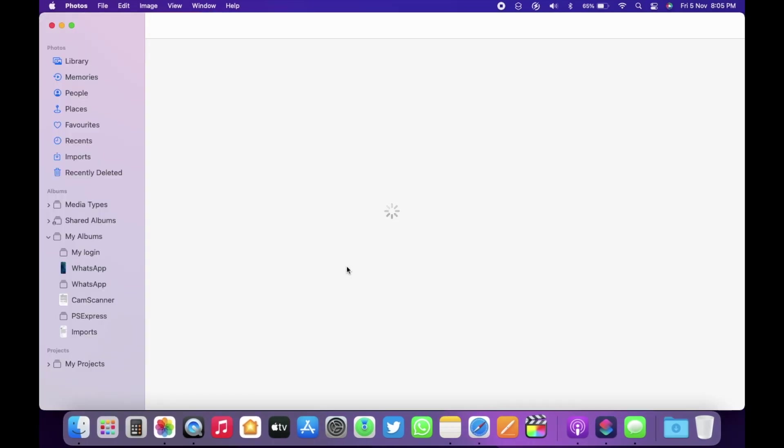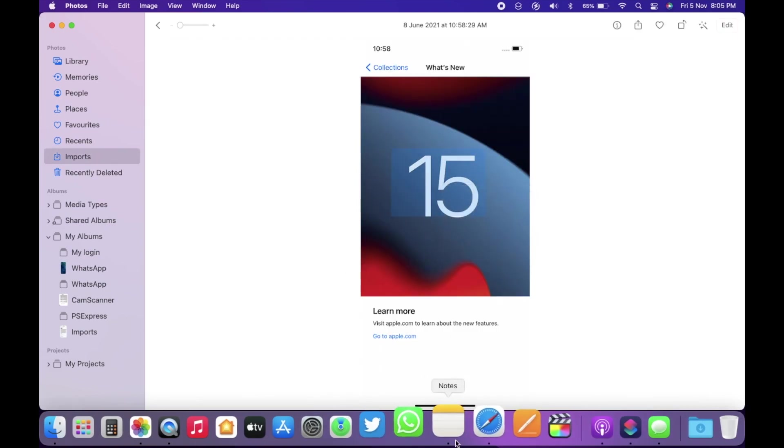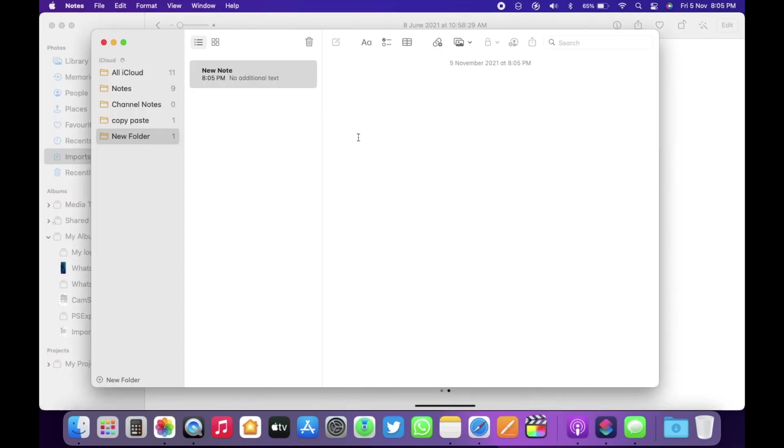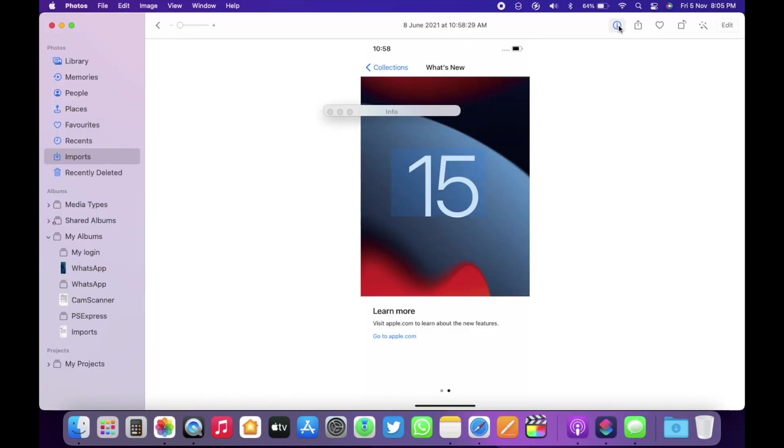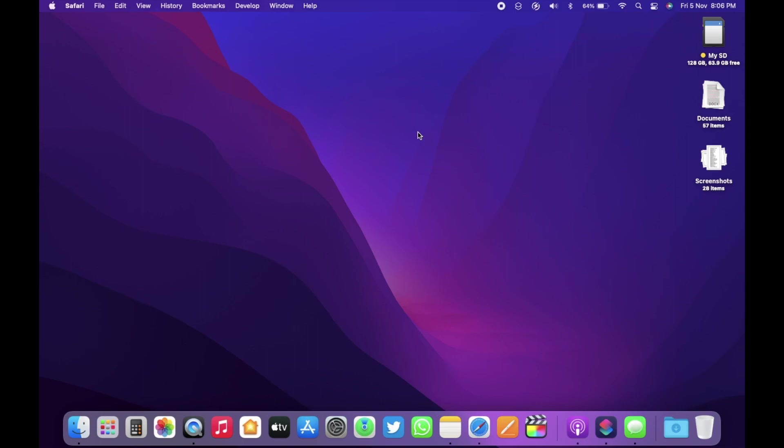Within Photos app, now you have the same live text option that you get on iOS 15. You can copy any text from any photo and paste it anywhere you want. Also, if you click on the info icon, you can now get more details about the photo as well.